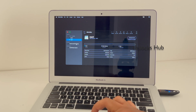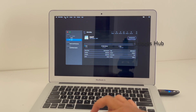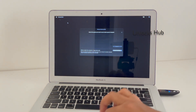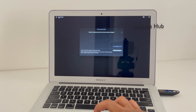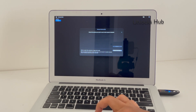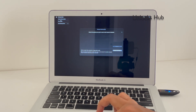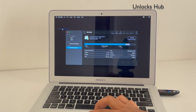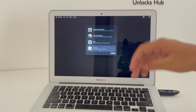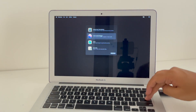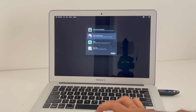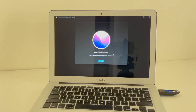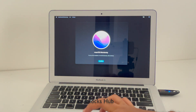Now let me go back to the previous menu. Let me go back to Disk Utility and now I'll be selecting the Install macOS option and I'll be clicking on the Continue option here. Let's click on Continue.